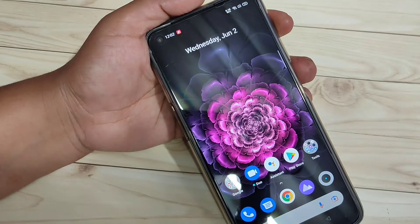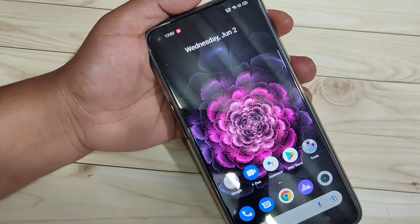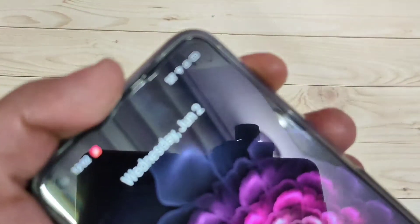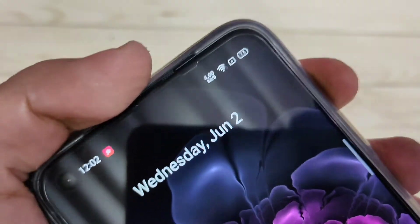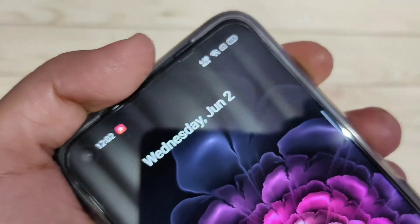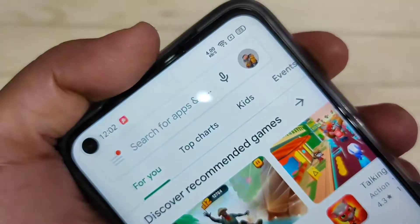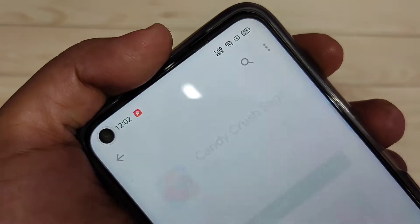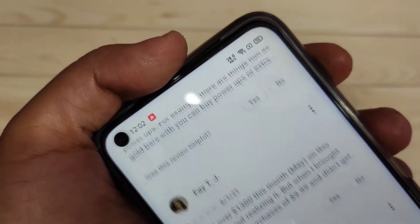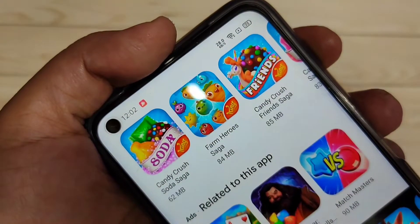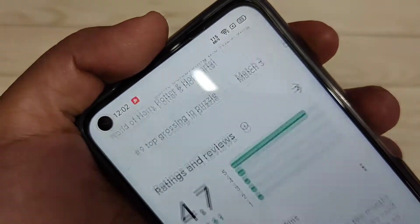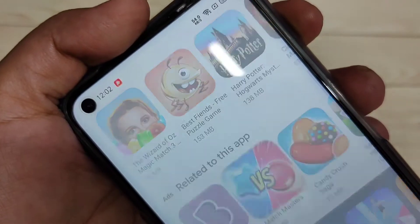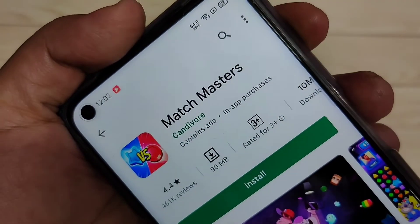In this video I'm going to show you how to enable the internet speed indicator on the status bar in this device, without any third-party application. On the top right side you can see the internet speed indicator — when you browse anything you can see the meter is changing. Now I will show you how to enable it. It's very simple.